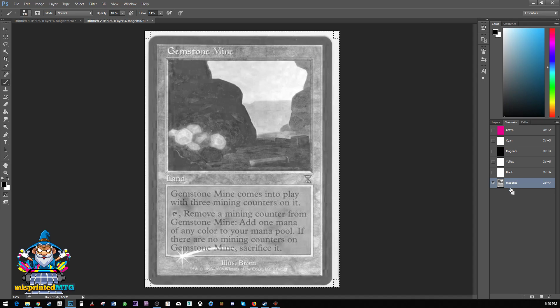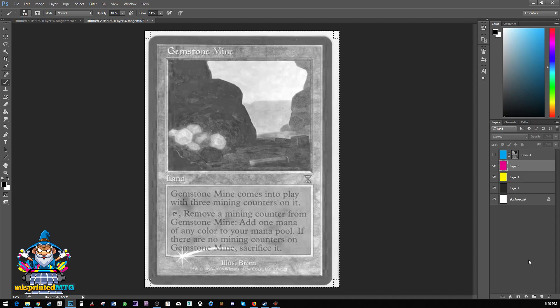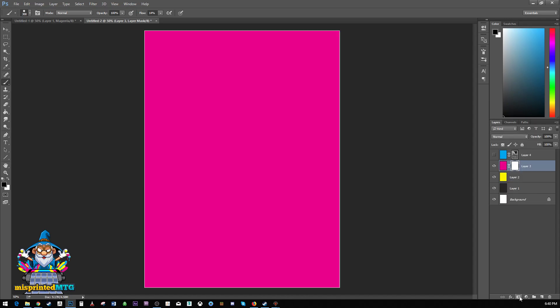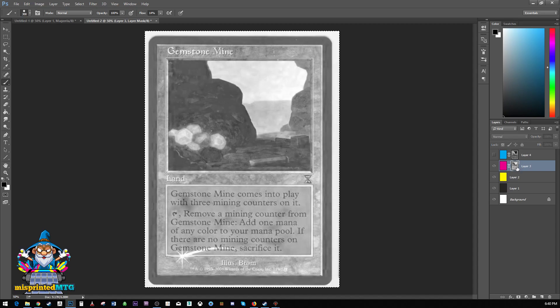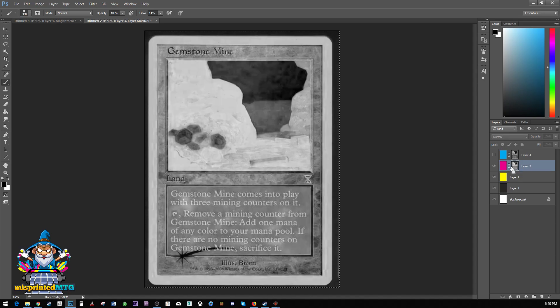control A, control C, go into the layers, hit this little button here, alt, left click on the layer mask and paste and invert.